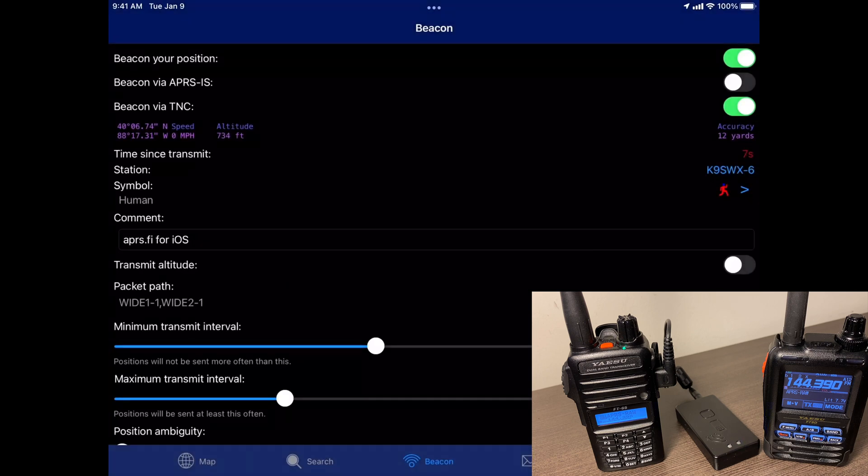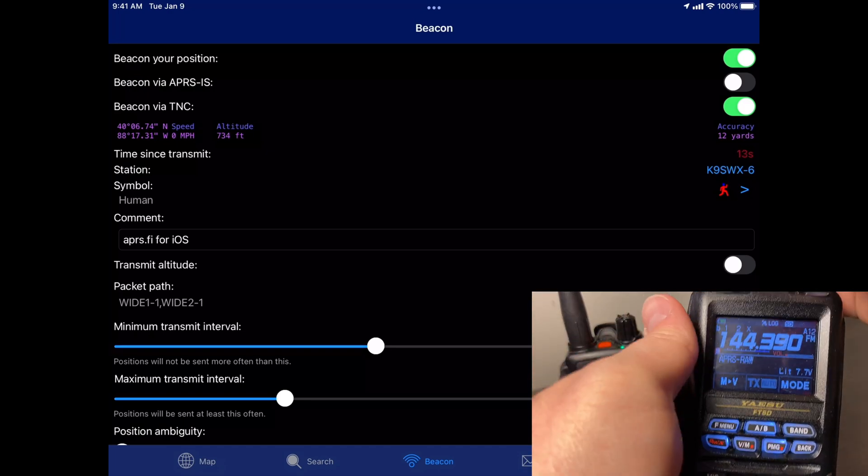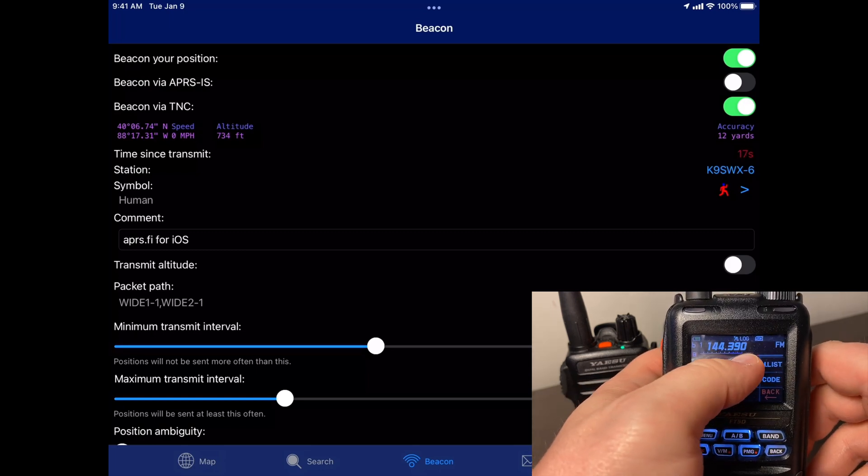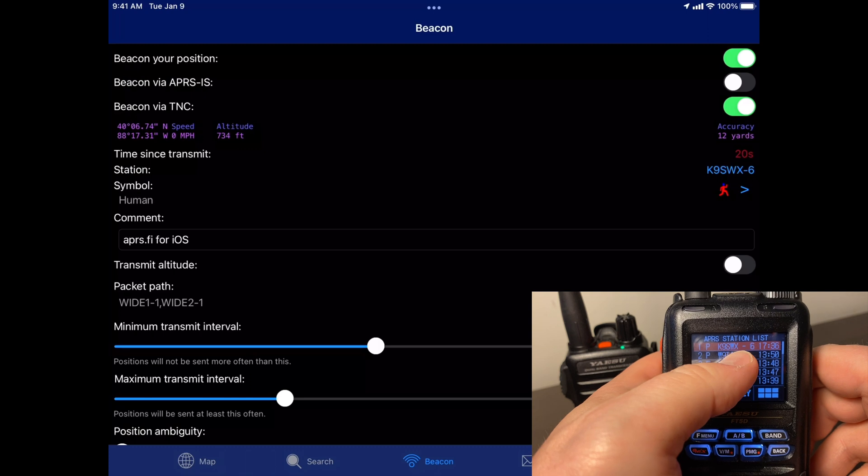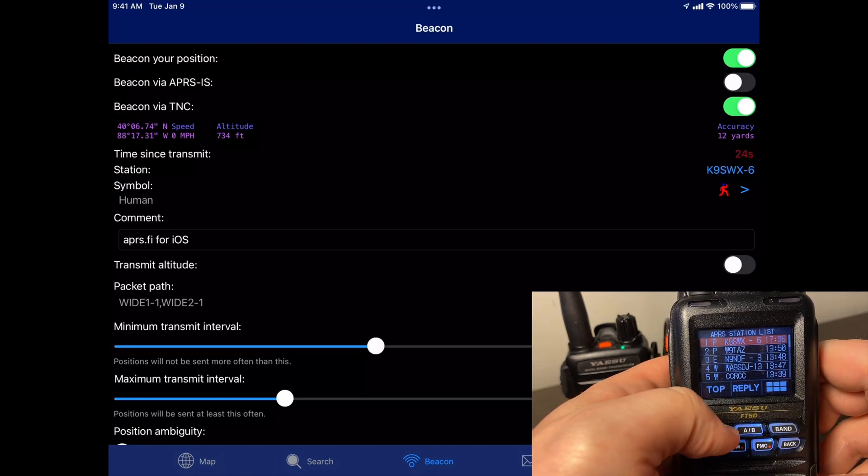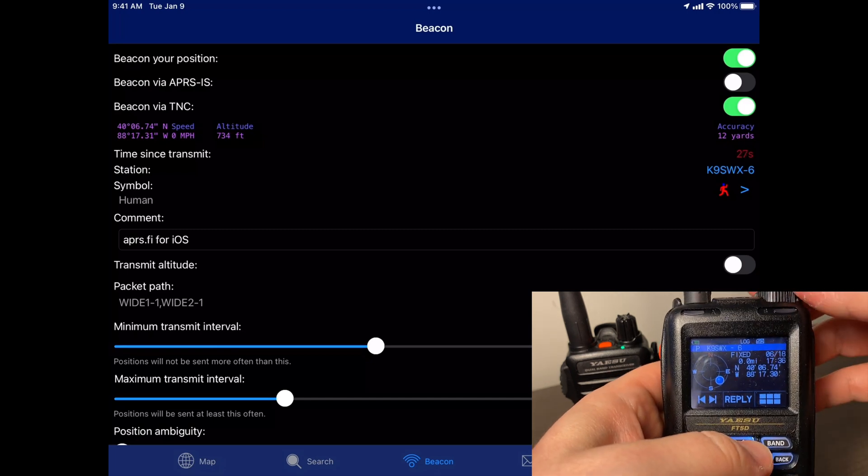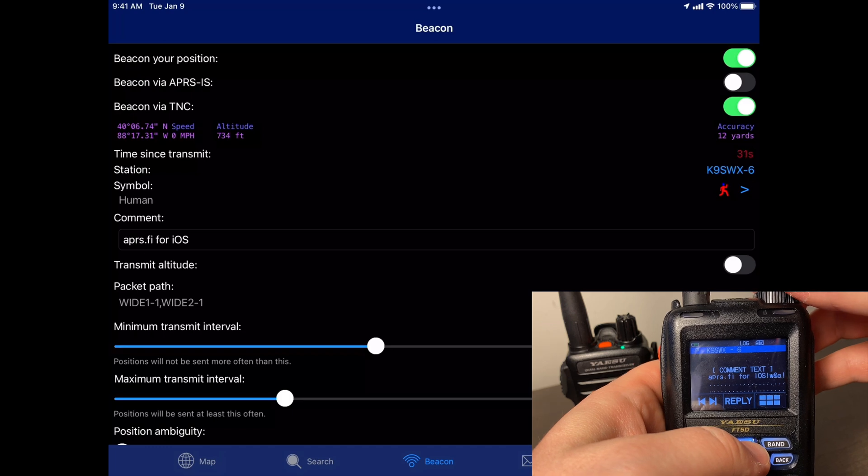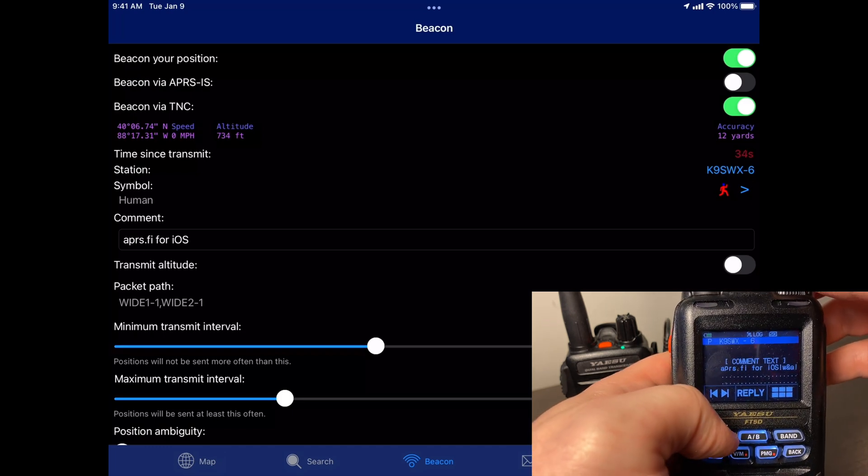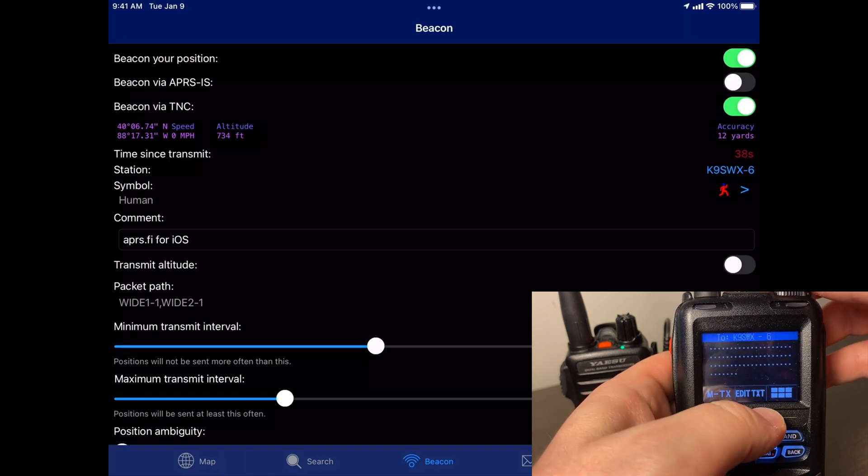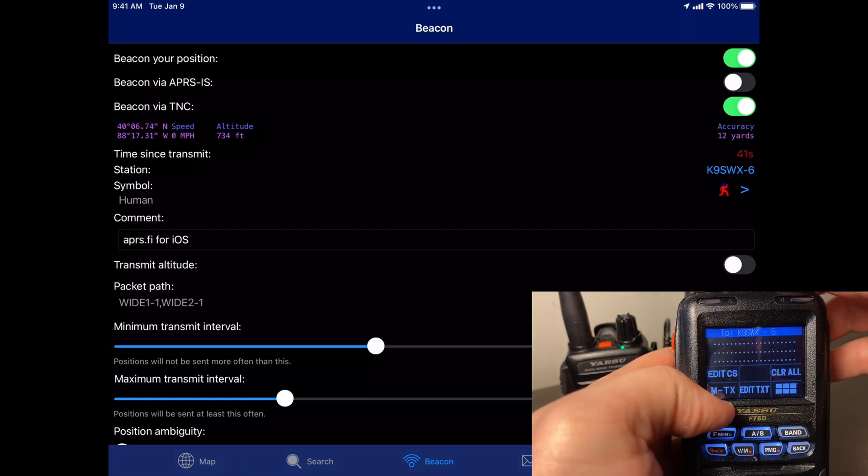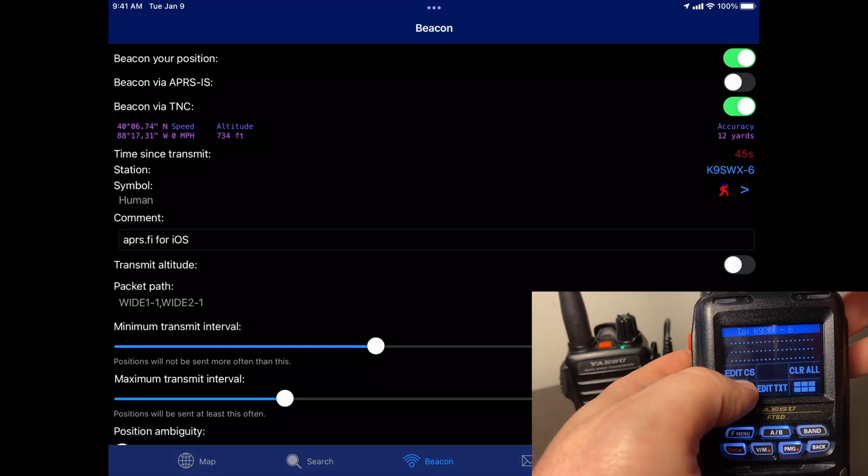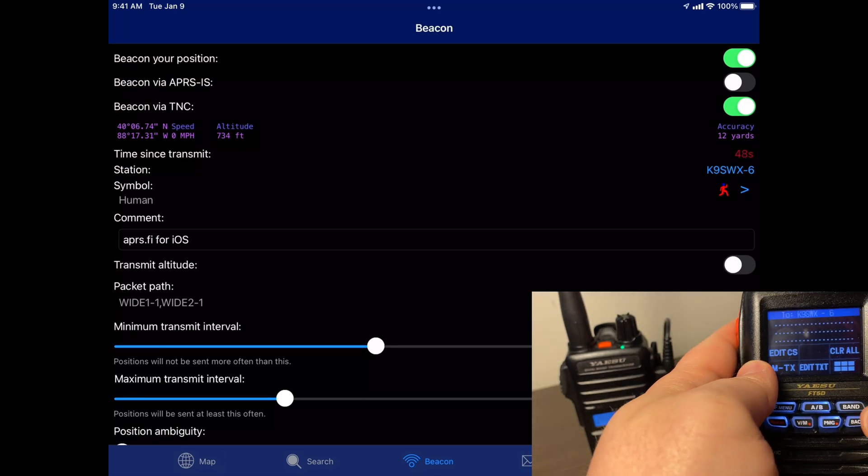So, there's that. We saw it on the radio here. And I'll go ahead and go into my FT5 here. And see the station list. And there it is. K9SWX-6, which is the one from the iPad. Go into that. And if I scroll down, there's our comment, APRS.fi. Now, if I really want it to be cool, I can reply. And I'm just going to see if it will let me send it. So I'm going to hit send. Oops. I guess I can't.